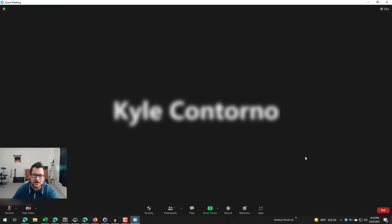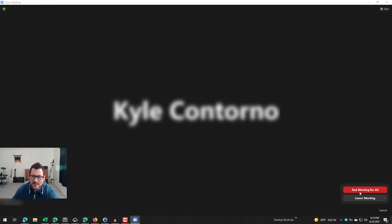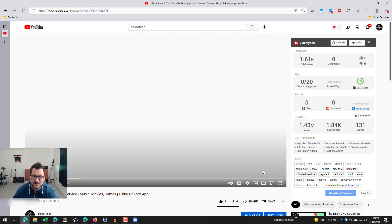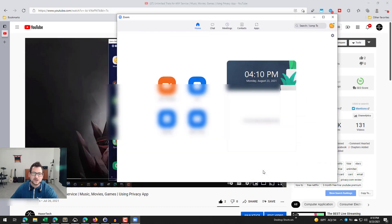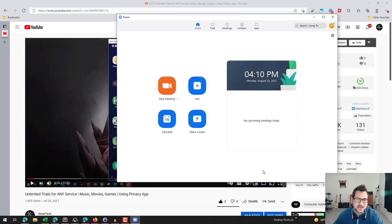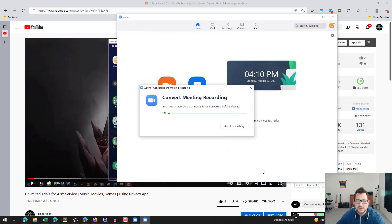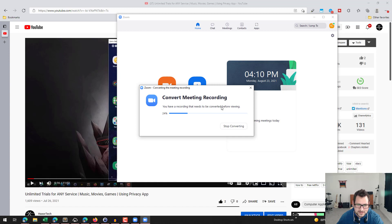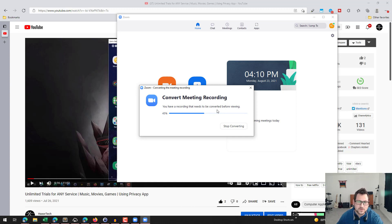So I've stopped the screen share and I've stopped the recording. Now I can click on the end button and end the meeting for all. And what you're going to notice here is you're going to get a pop-up that's going to show you that it's converting the meeting recording. And so as this is converting here, it's going to create two things.